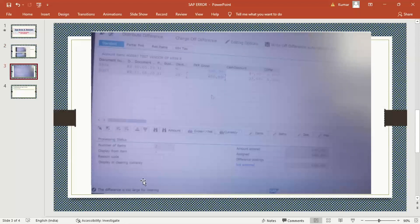If you look at the bottom, he is trying to post a payment for a vendor, and he was saying the error message is 'difference is too large.' So now, in which case does this kind of thing appear?